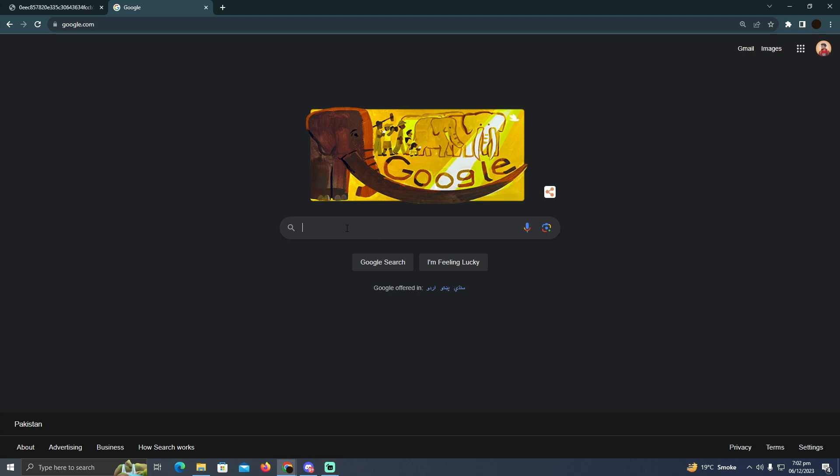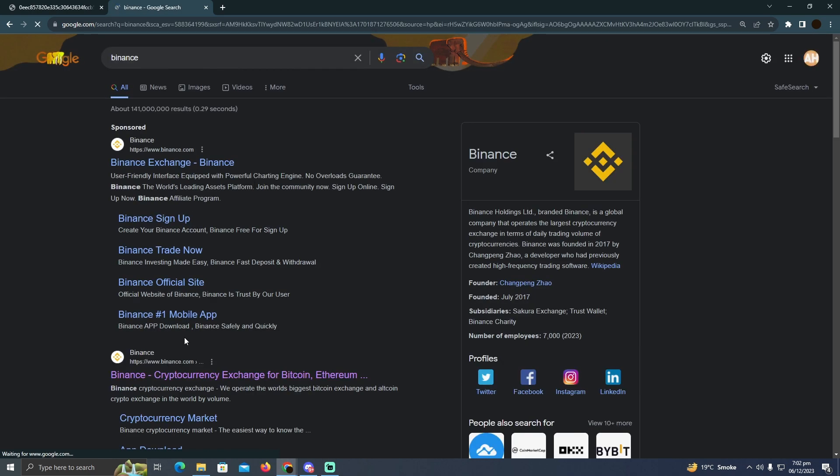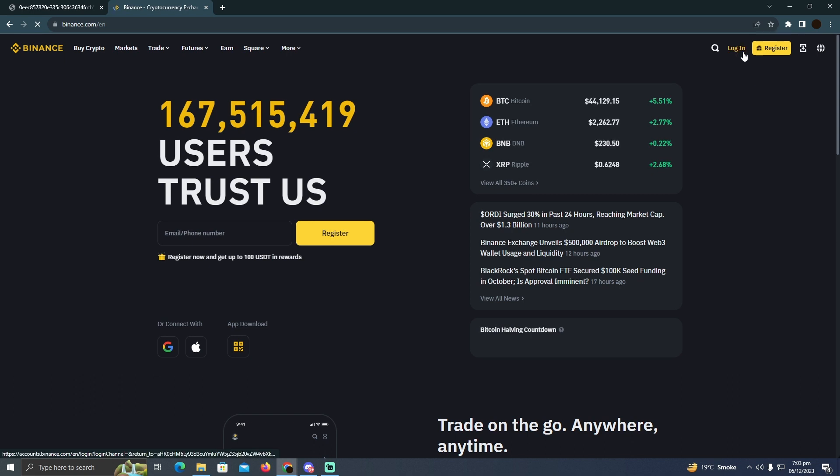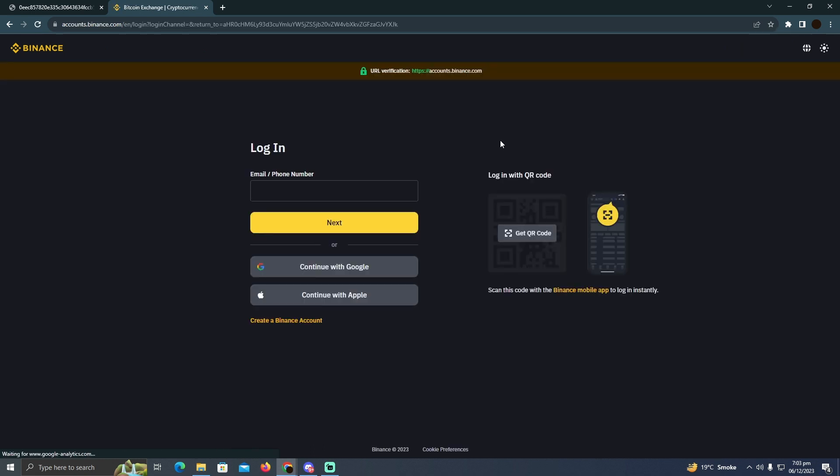I'm going to search for Binance and go to binance.com. Here you have to click on login, which will prompt you to log into your account. You just need to log in.